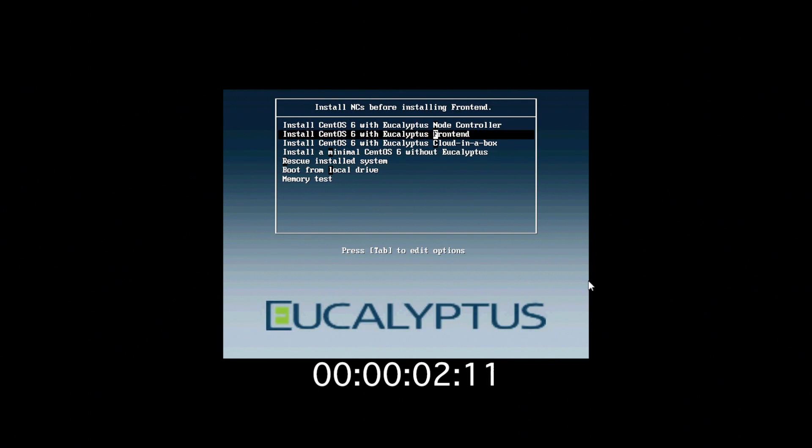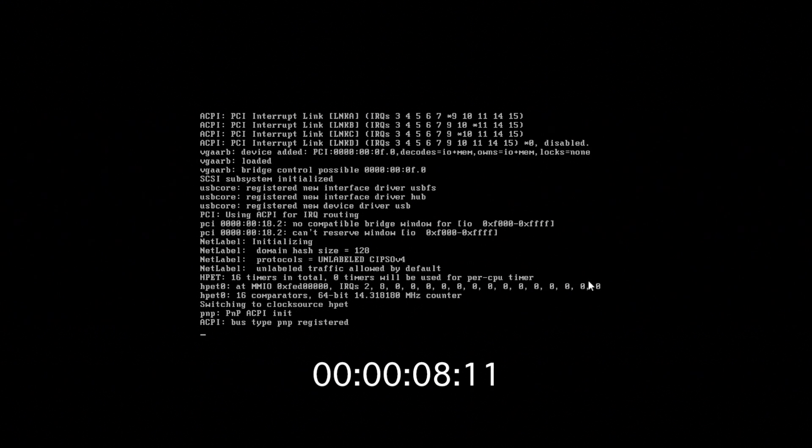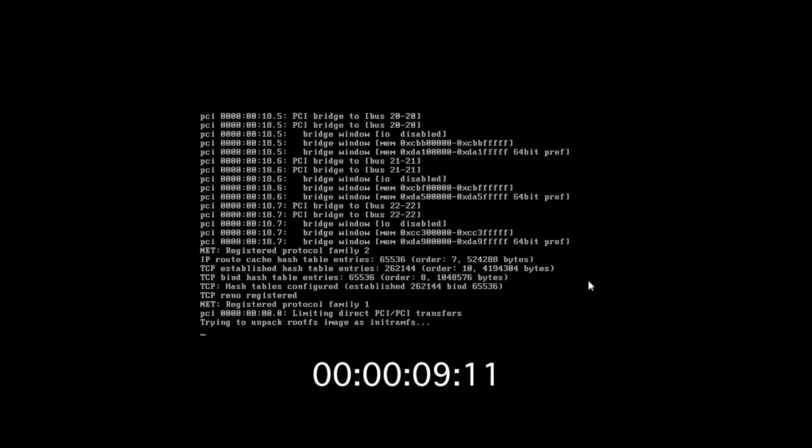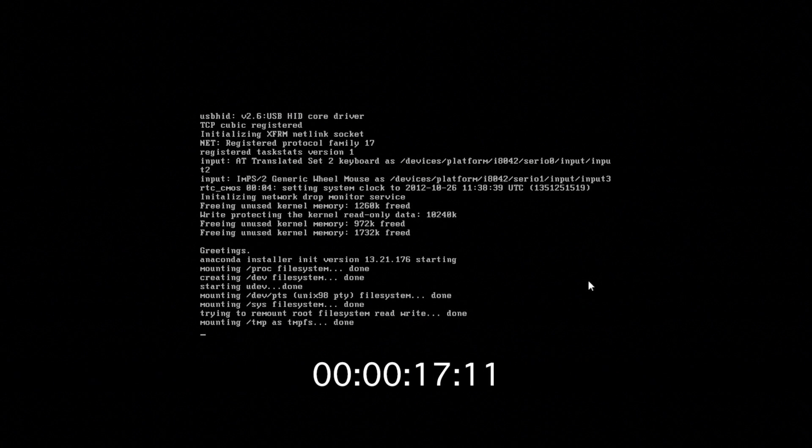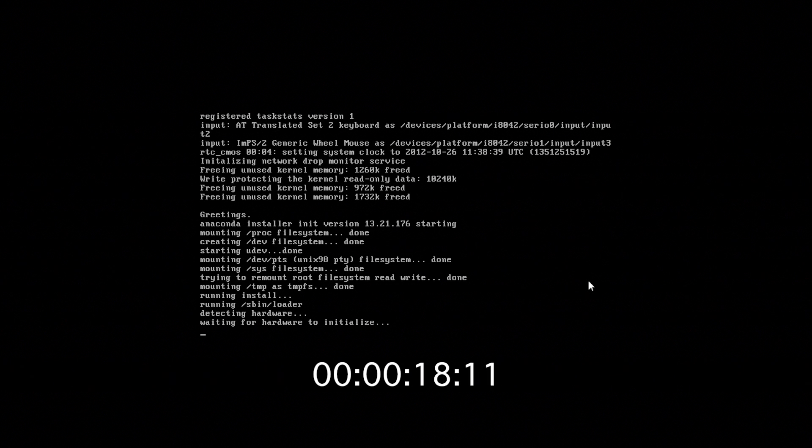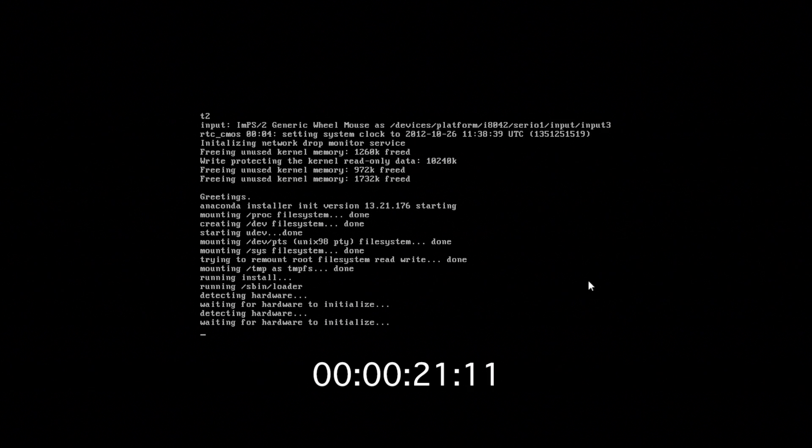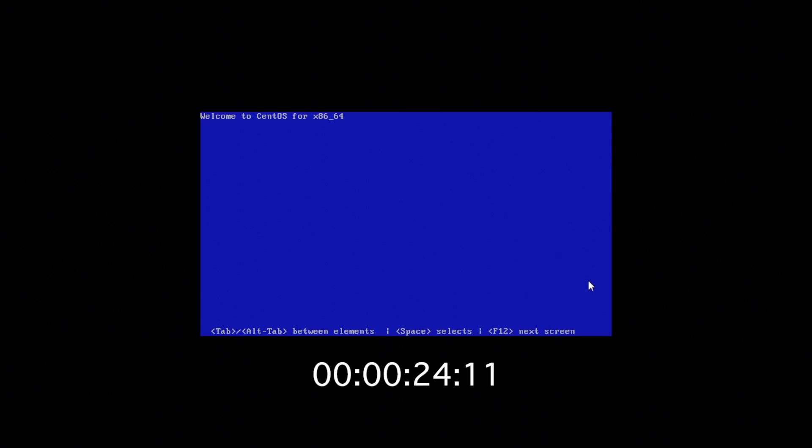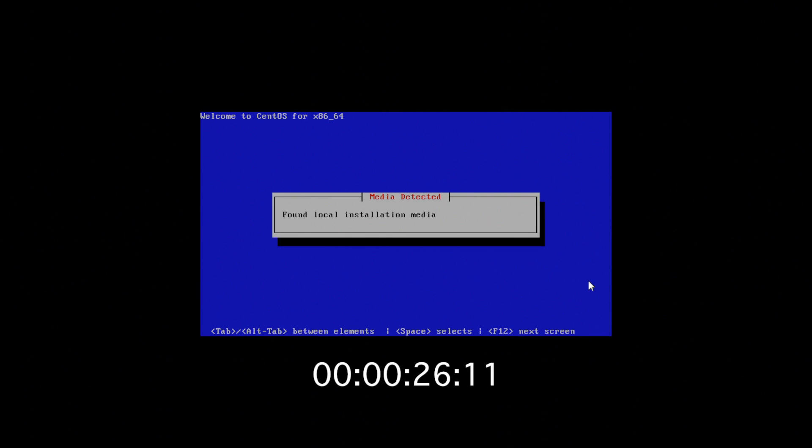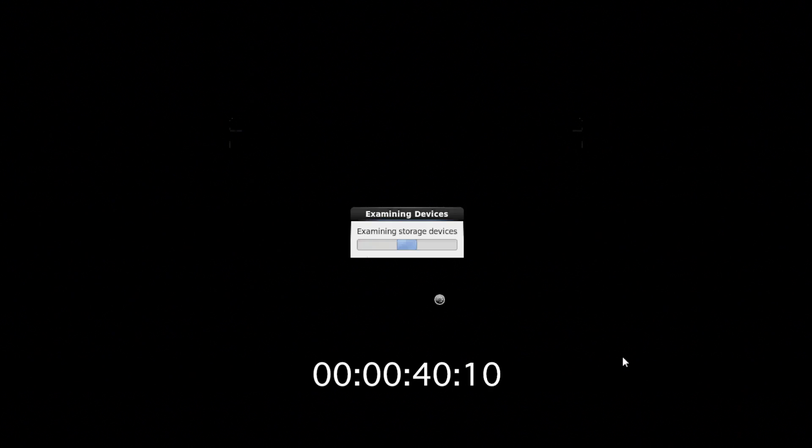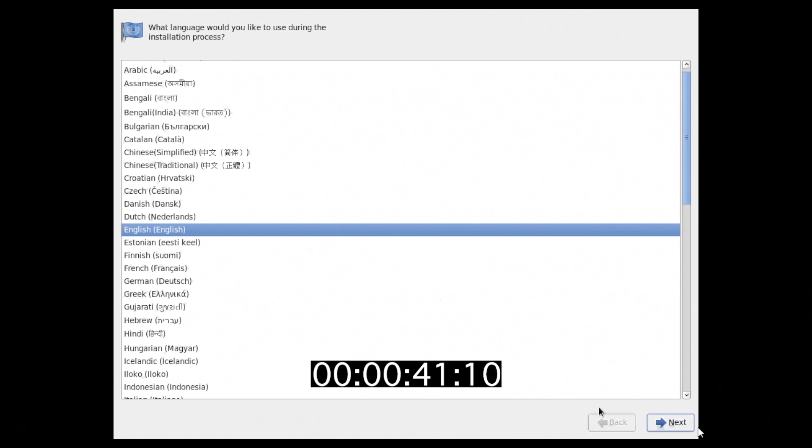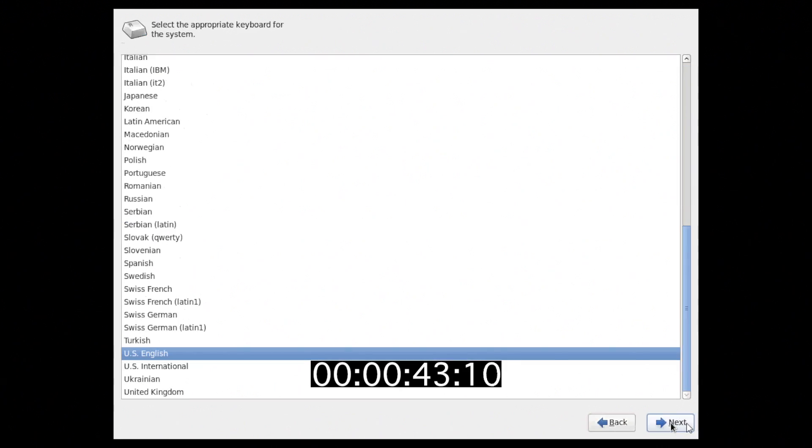First, we boot from our installation media and we choose cloud frontend. The first choice we need to make is to say yes, discard any of the data that's on our disk. Then we may make our installation language choice and our keyboard choice.